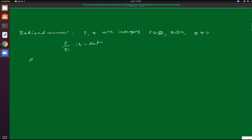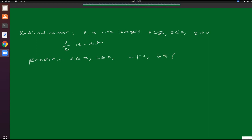Next one is fraction. In fraction, if a and b are any two integers — a belongs to Z and b belongs to Z — here b not equal to 0 and b not equal to 1. A number which is in the form of a by b is called a fraction.